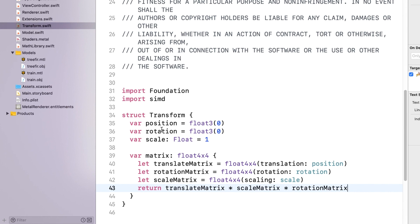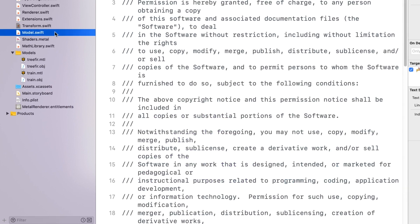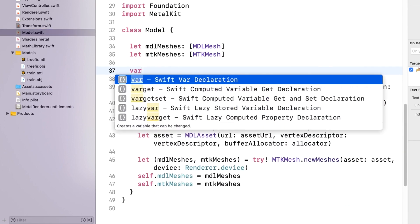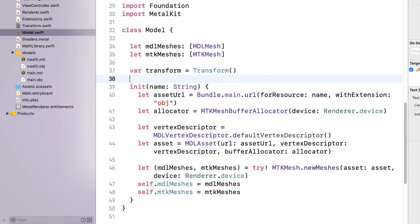Remember that the order of matrix multiplication matters — you generally do the translation last. The order of the multiplication is right to left, so the scale and rotation matrices are multiplied first, and then the translation on top of that. In Model, add the struct.